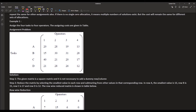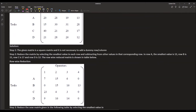Let us suppose this is our cost matrix. It already has four rows and four columns, so it is a square matrix. We have nothing to add as a dummy row or column. The order of the matrix is 4.